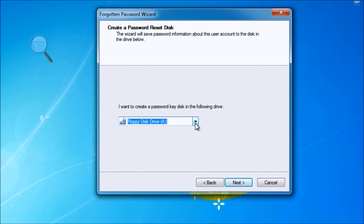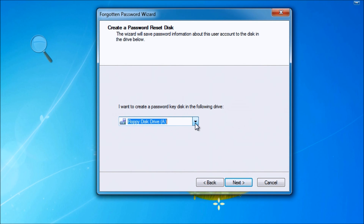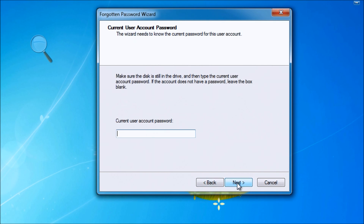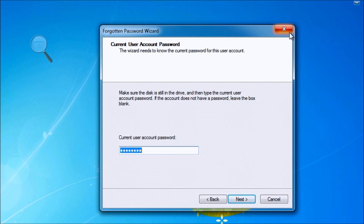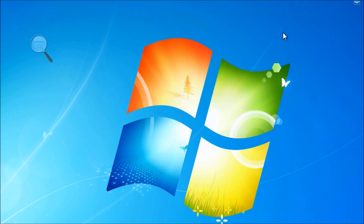For legitimate reasons, you can go ahead and use a different utility, and that is called the Offline Windows Password and Registry Editor. It is absolutely free, 100% freeware, and I'm going to show you how to get it, use it, and get back into your account.